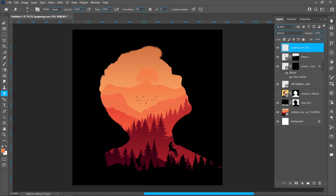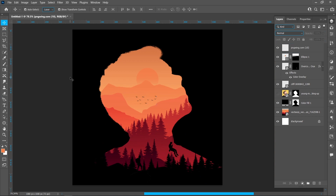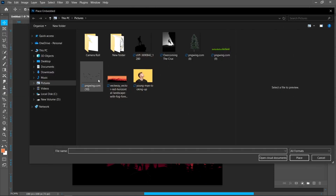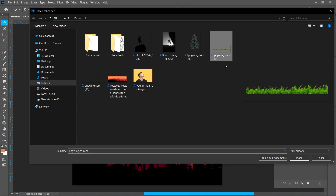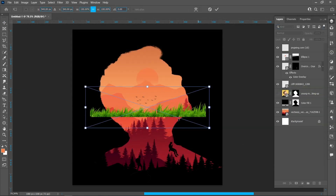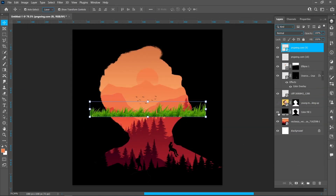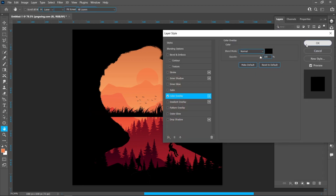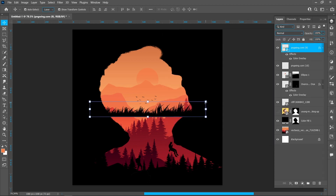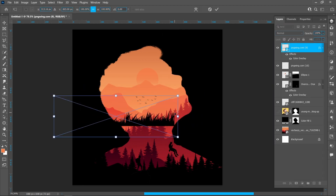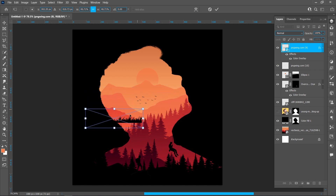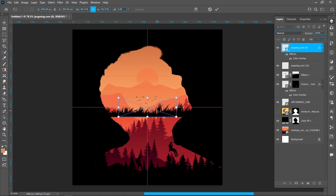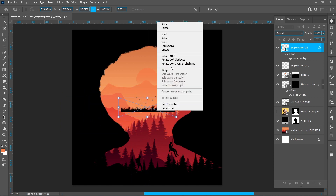Click on File and Place Embedded, select the image, and click on Place. Click on Layer Style and Color Overlay. Right-click and click on Warp.